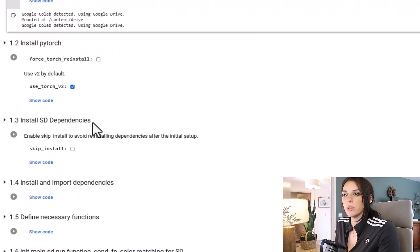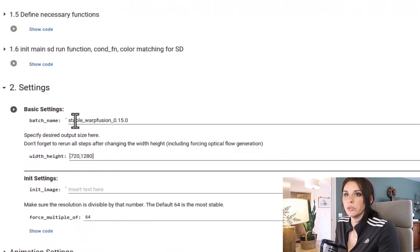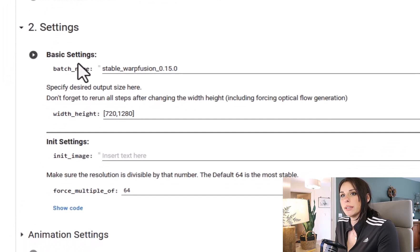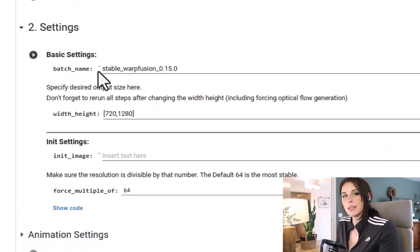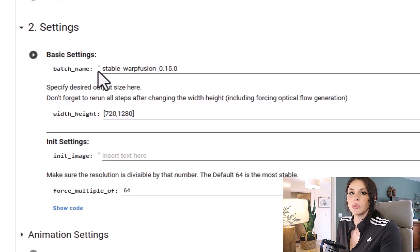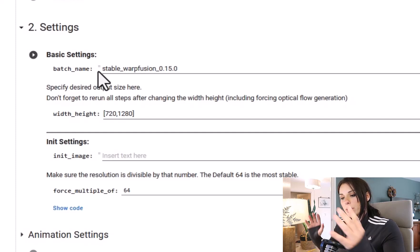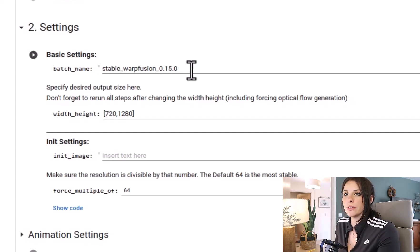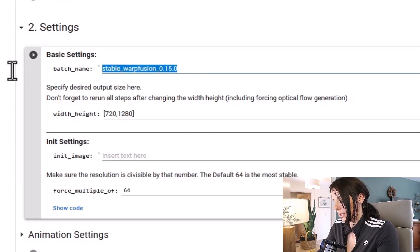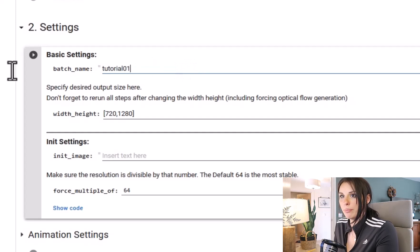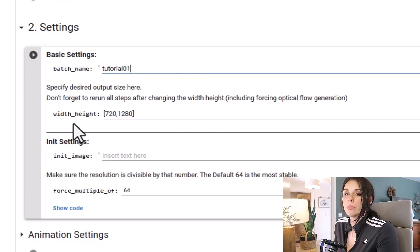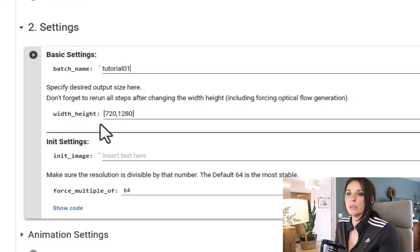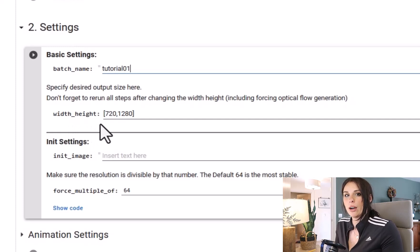Once you successfully run that cell, you will get a green tick. So it's time to move down to cell number two, which is Settings. Under Basic Settings you have your batch name. This is the name of the folder it's going to create in your Google Drive where it's going to be putting all your output files. So I'm just simply going to call mine Tutorial 01. And then we come down to width and height. This is very important. So this is the width and the height of your output video.